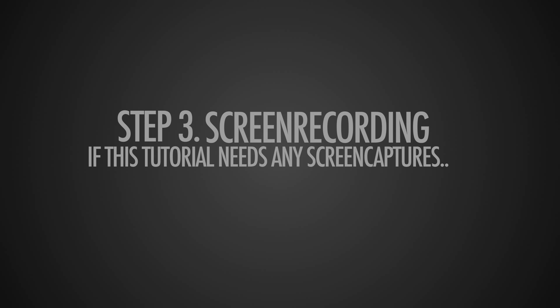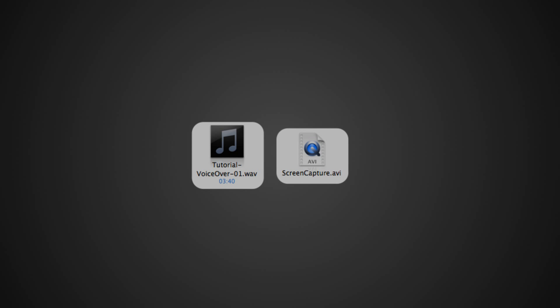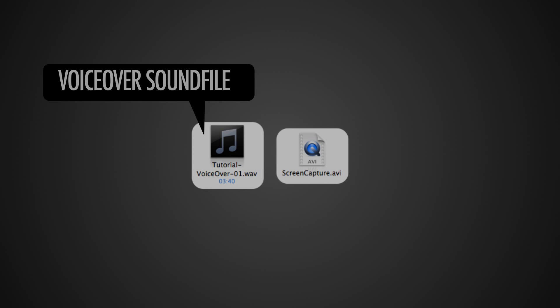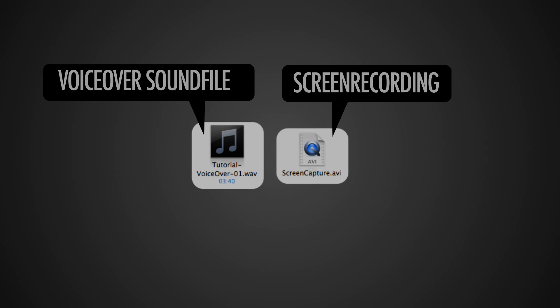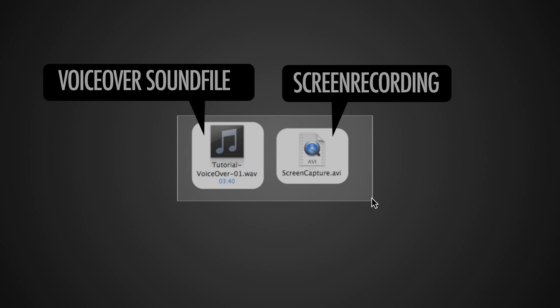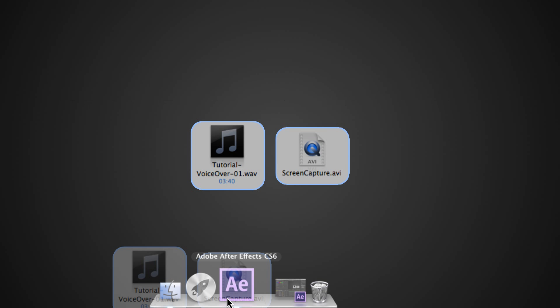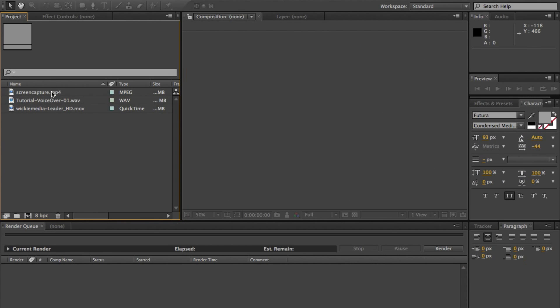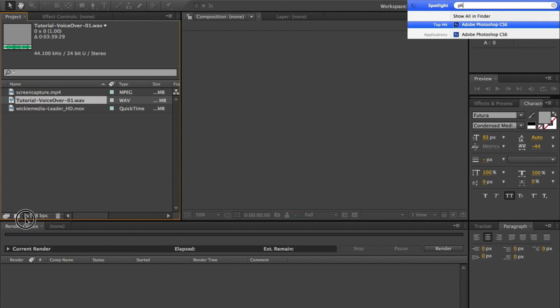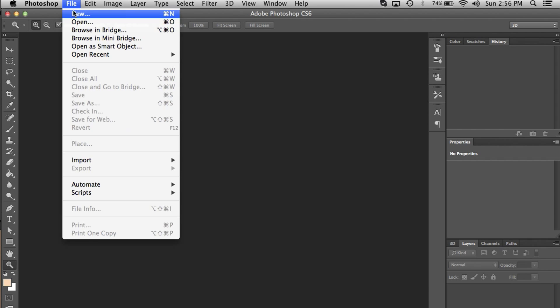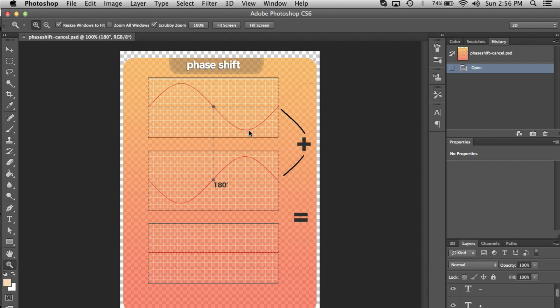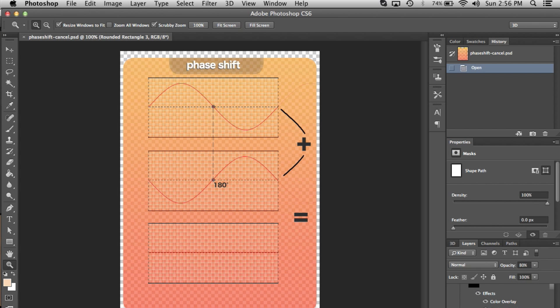Right after that, I'm going to do the screen recordings if this tutorial needs any screen captures. So these are the first assets I'm going to be using in my tutorial: the voiceover with the sound, the intro theme, and the screen captures, which I make when I'm doing software stuff. I'm going to create a new project in Adobe After Effects where I'll import these assets to start building a timeline.